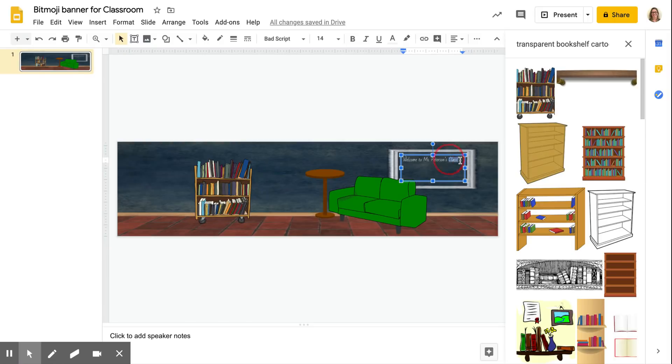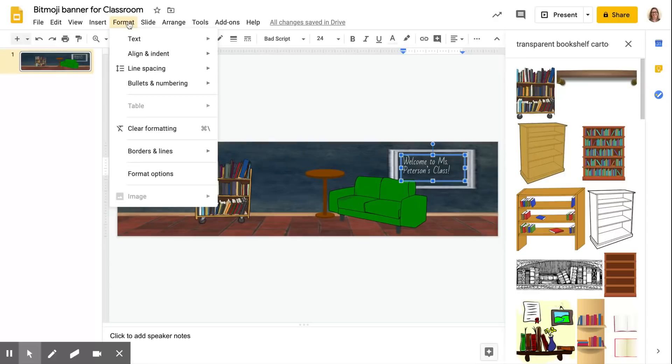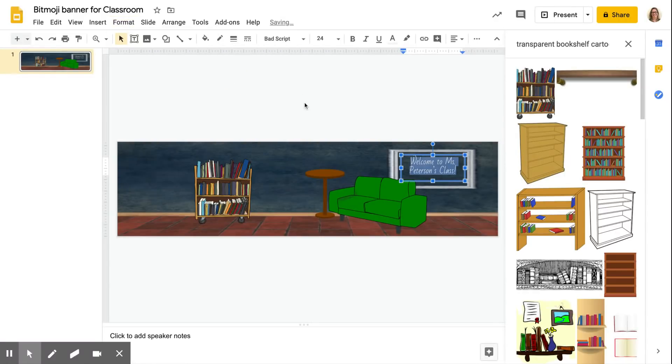I can't really see that, it's really tiny, so let me blow that up. Let's try 24, that looks good. And then I'm gonna pick format and align and center that text in the text box. Okay, that looks great.